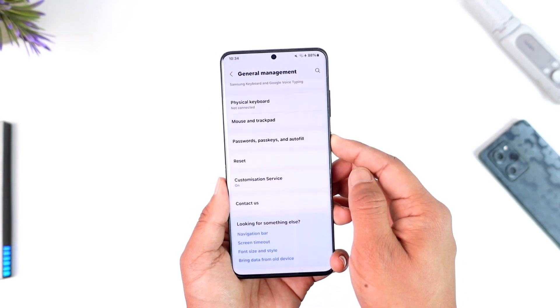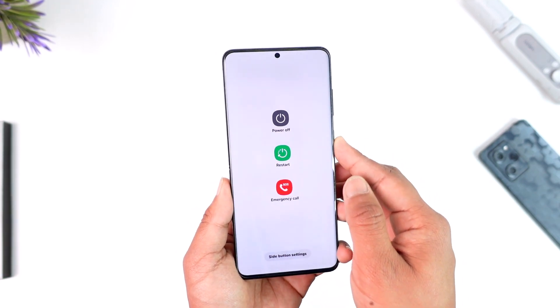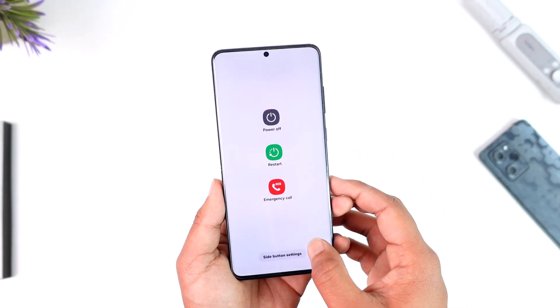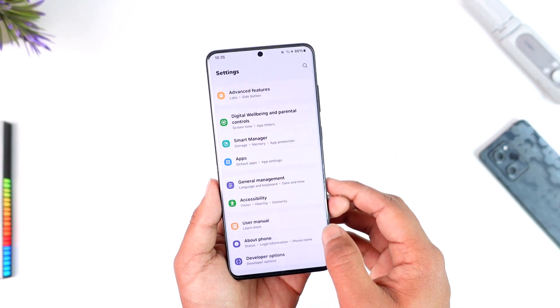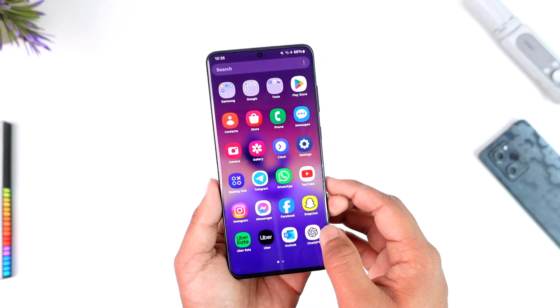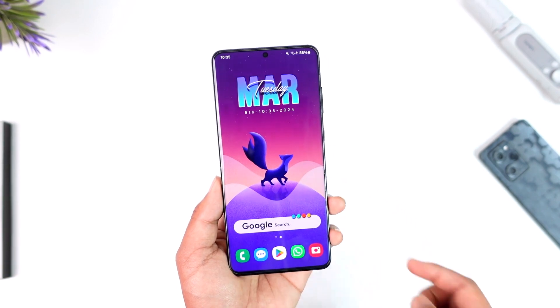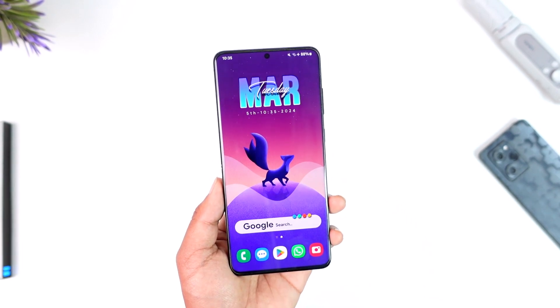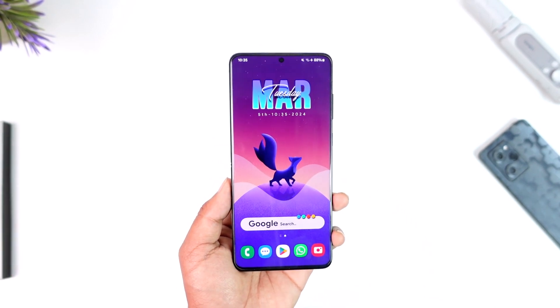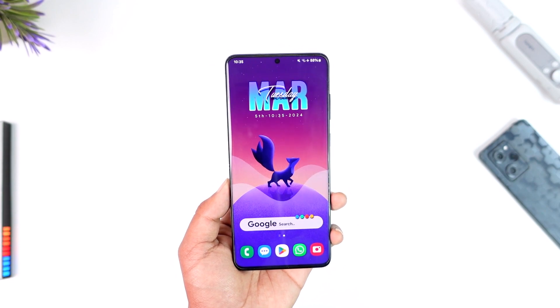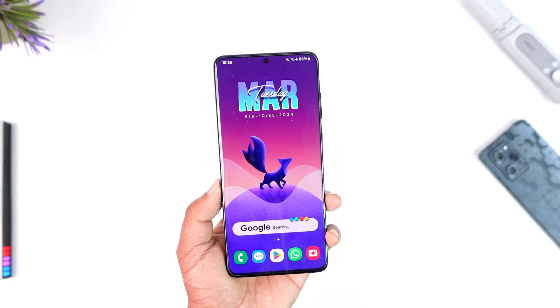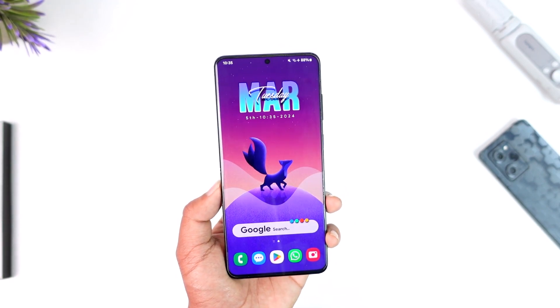Last but not least, just restart your device to see if that helps. Hope this video helped you. If you have any questions, feel free to leave them down below. Thank you for watching till the very end of this tutorial and see you soon in our next video.